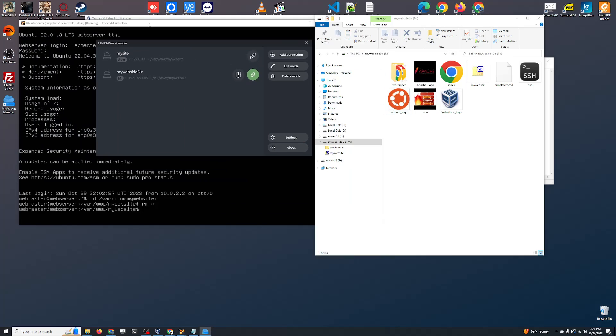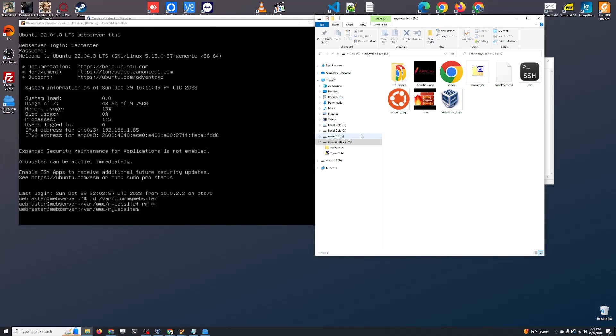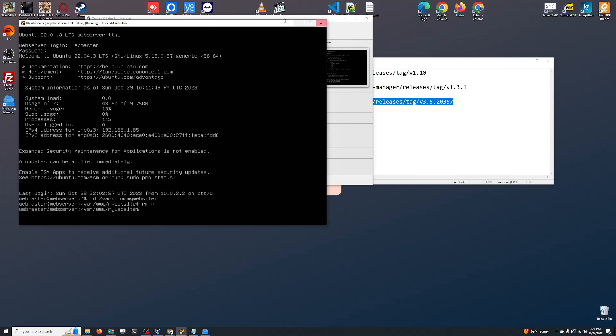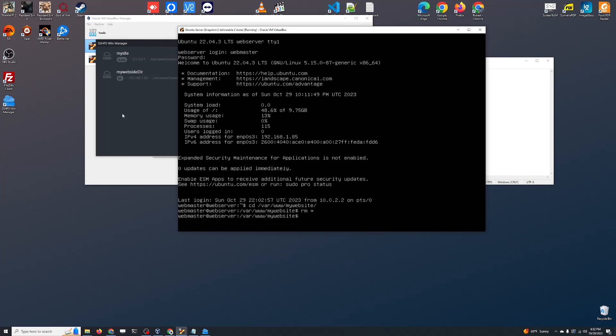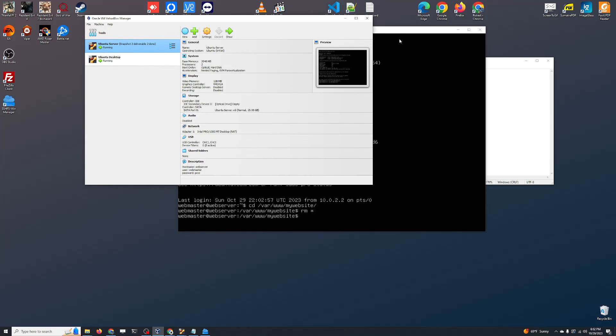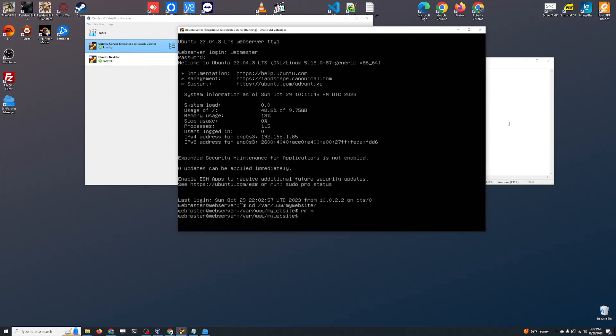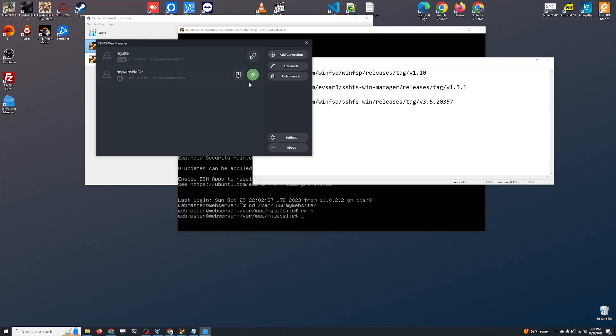Now I can also show you how it's done with port forwarding, because there is just one little tiny bit that we need to change. I'm going to go to my VirtualBox Manager, change this to NAT, click OK, and now I'm going to disconnect this drive.